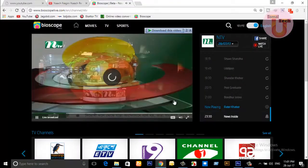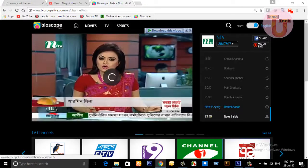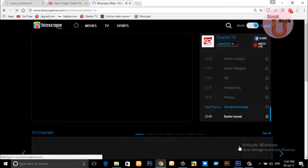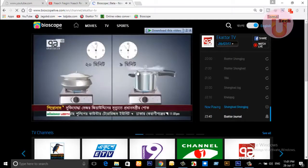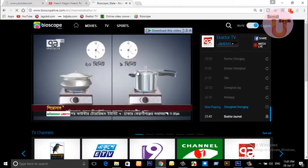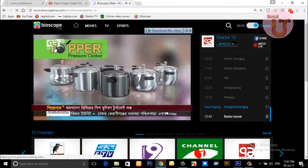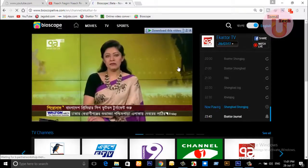You can see that it looks almost like a TV. You can pause it and go to another channel. Now we will see NTV — yes, NTV is running live streaming.